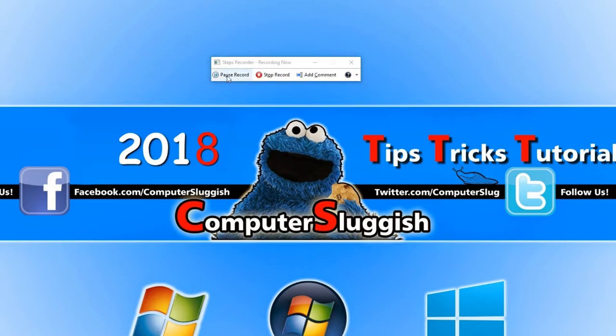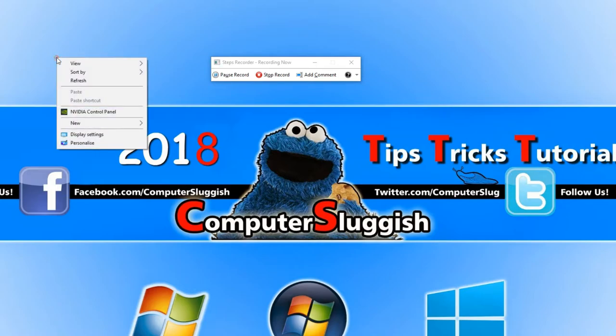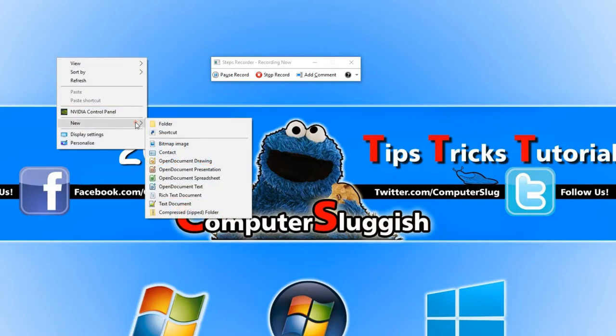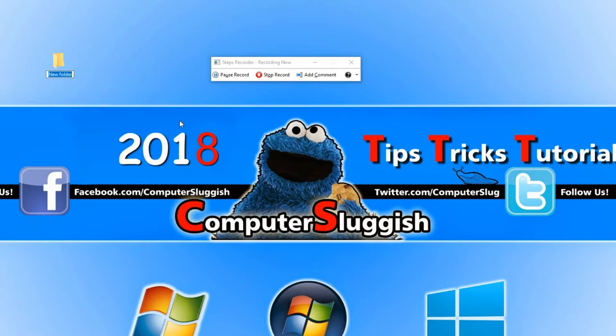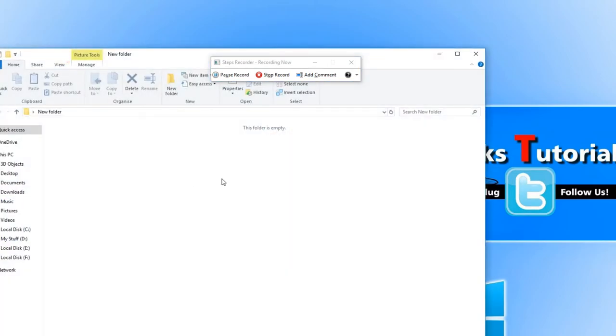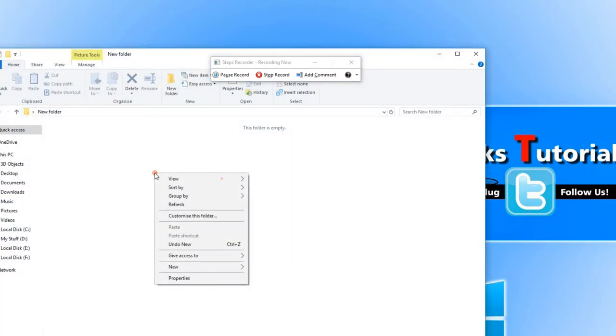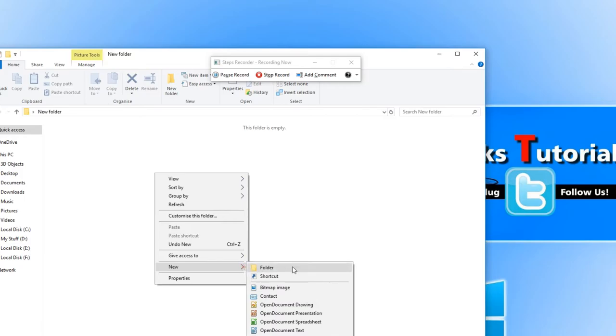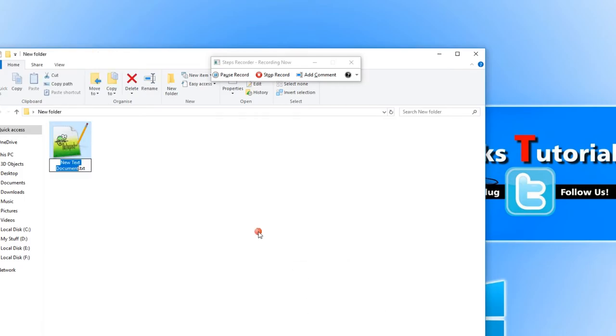It's now recording all the steps I make on Windows. For example if I right click on my desktop and go down to new then click on folder and press enter, we've now created a new folder. If I go into that new folder and right click again and go new text document, we've now created a new text document.